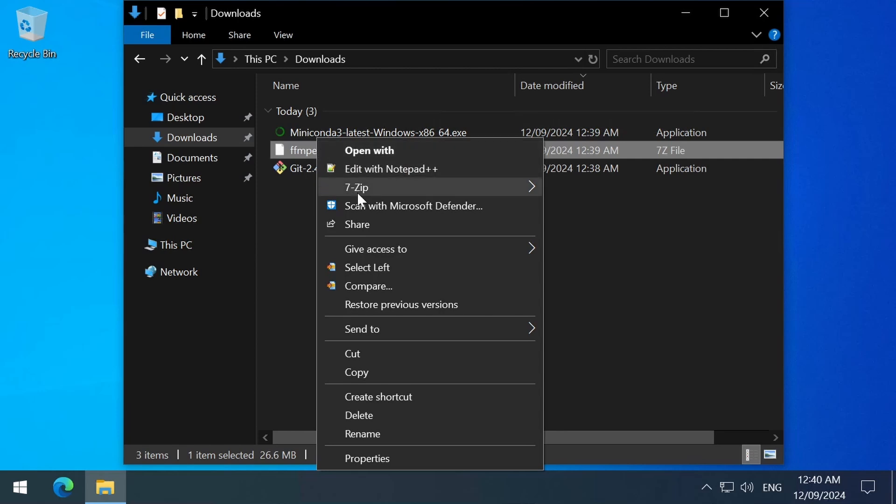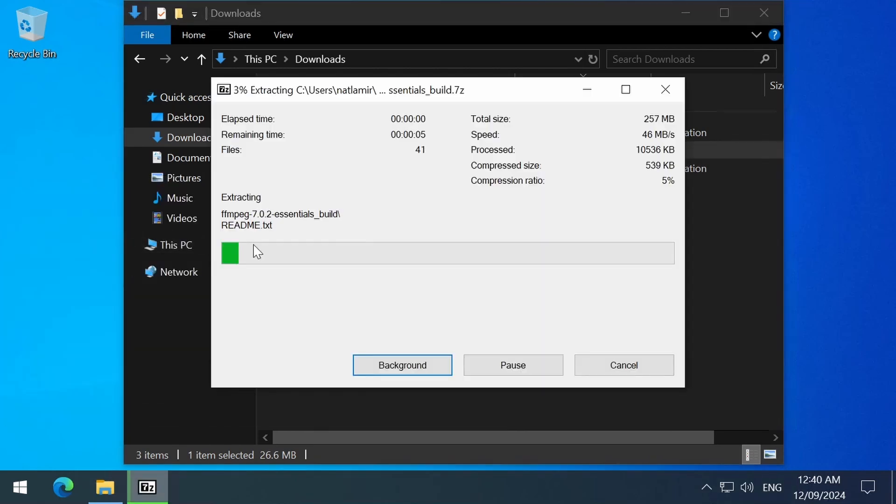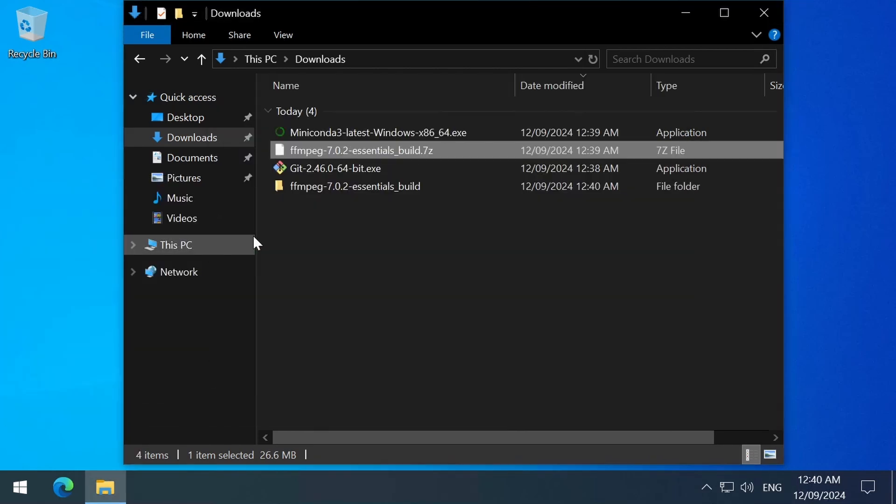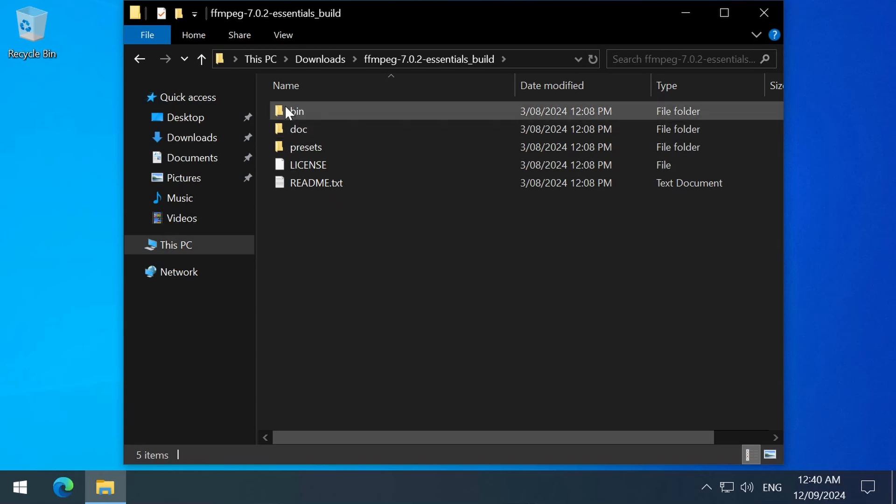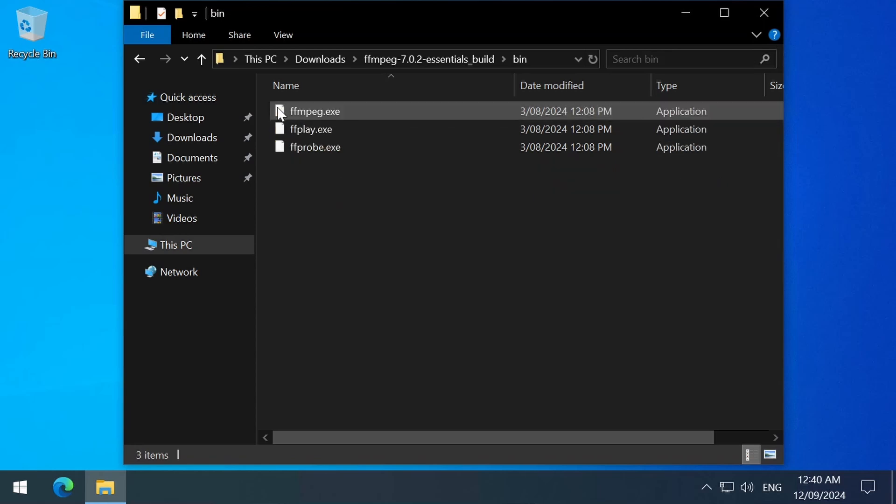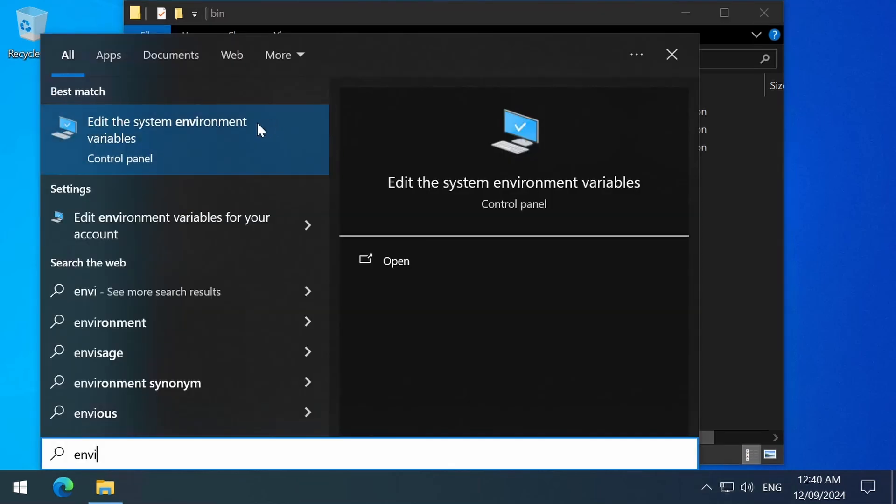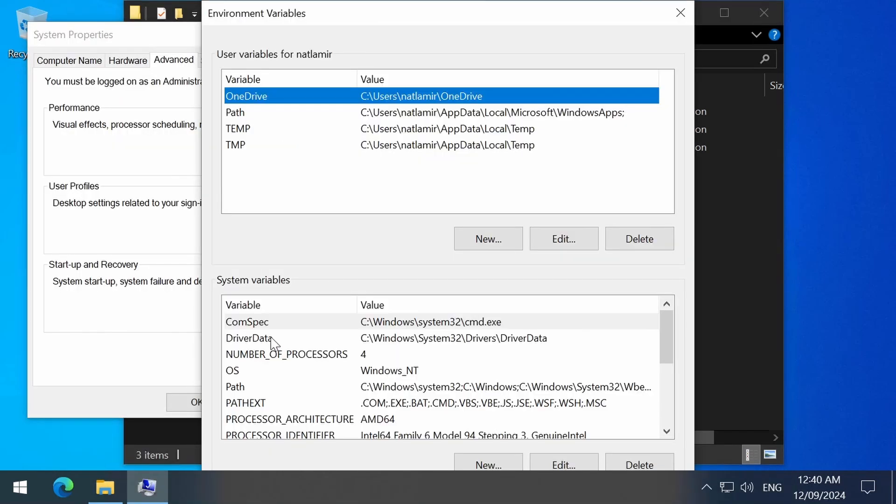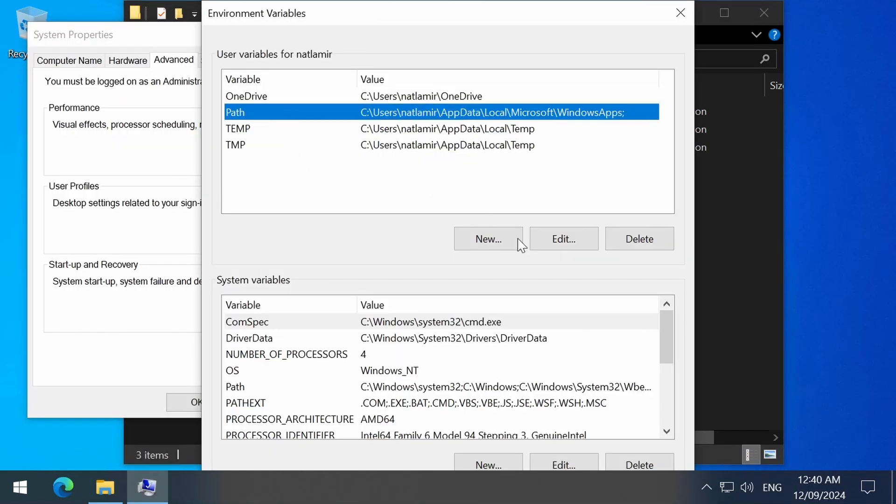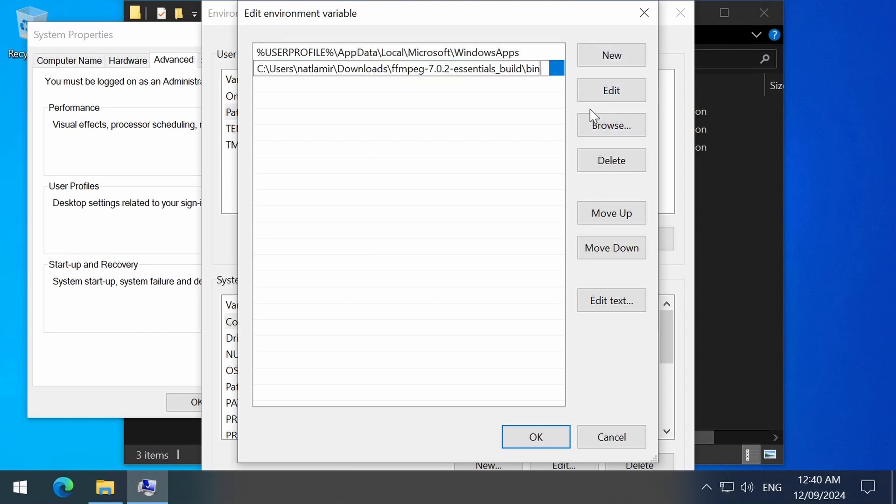For FFMPEG, it is simply a matter of unzipping the file and adding the path of the exe files to your environment variables path variable. They will be in the bin folder. You can move these to a more convenient location, but for this demo, I am going to leave them in this download folder location. I will copy paste the path to use a path environment variable.